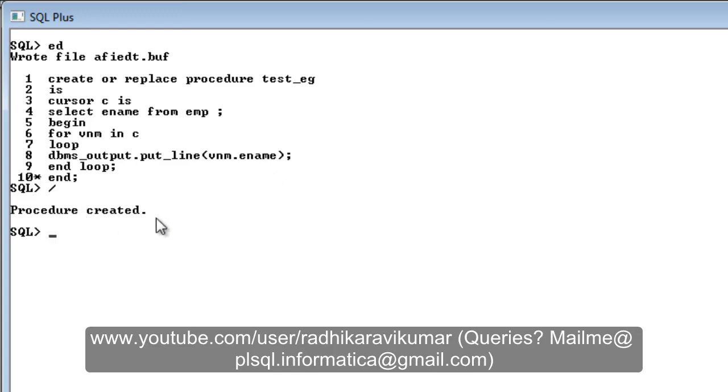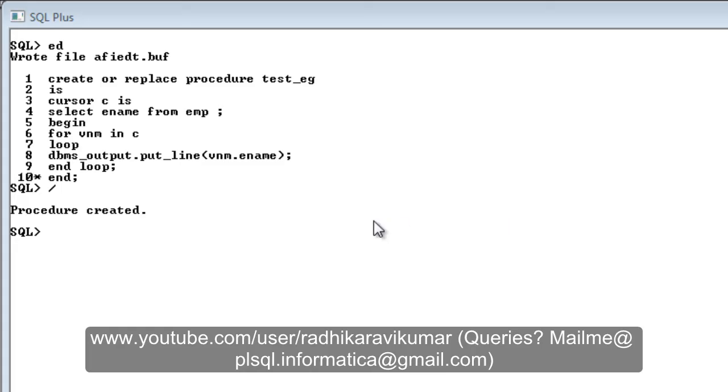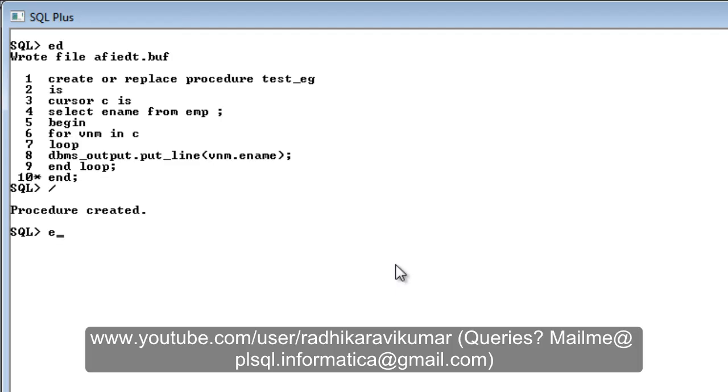You can see the procedure got created. How to run or execute this stored procedure? There are two ways. First, you can use test_eg or your procedure name within other programs, procedures, or packages.